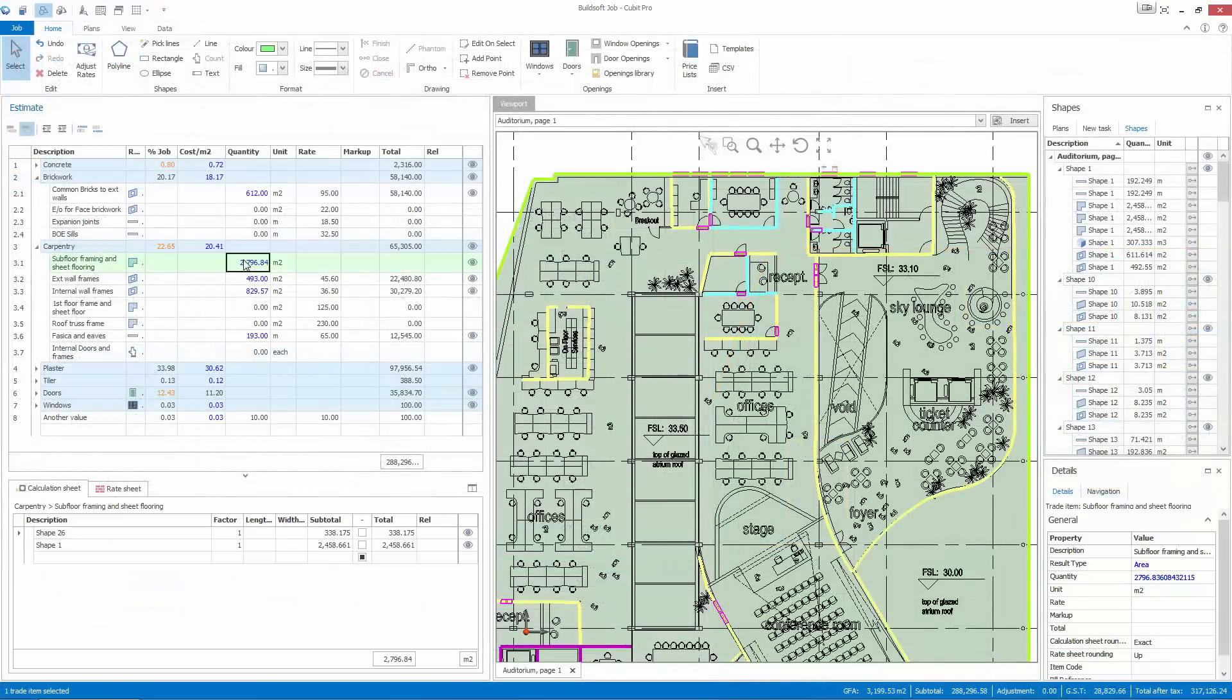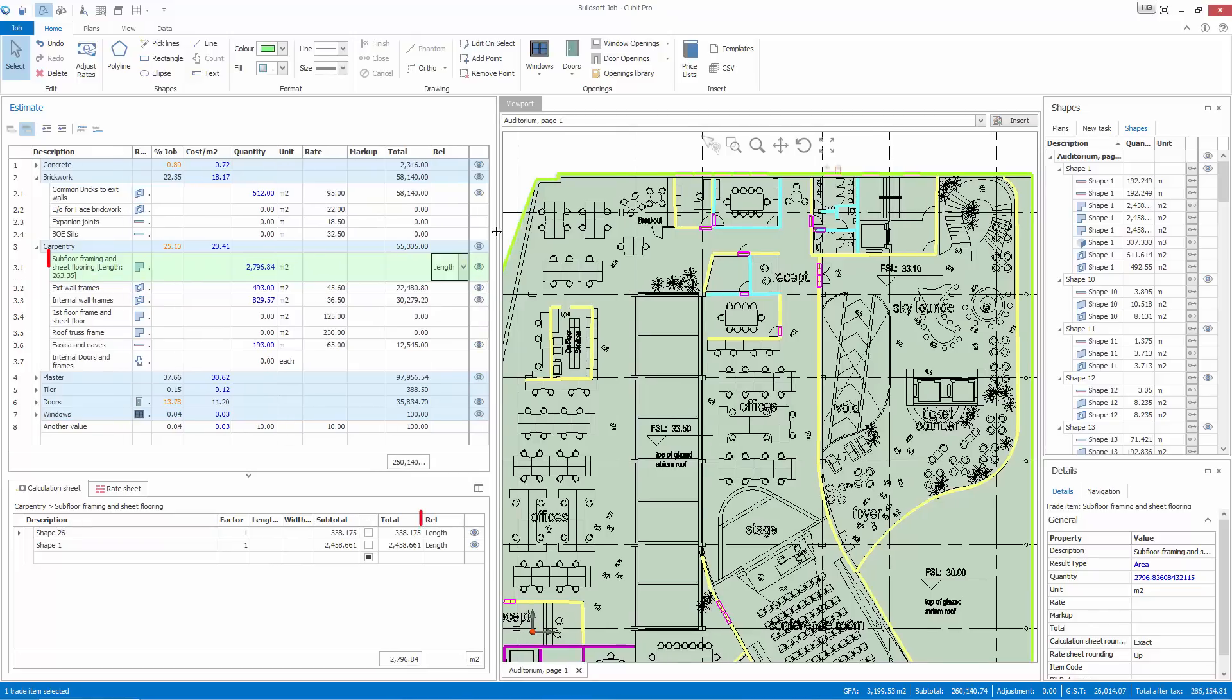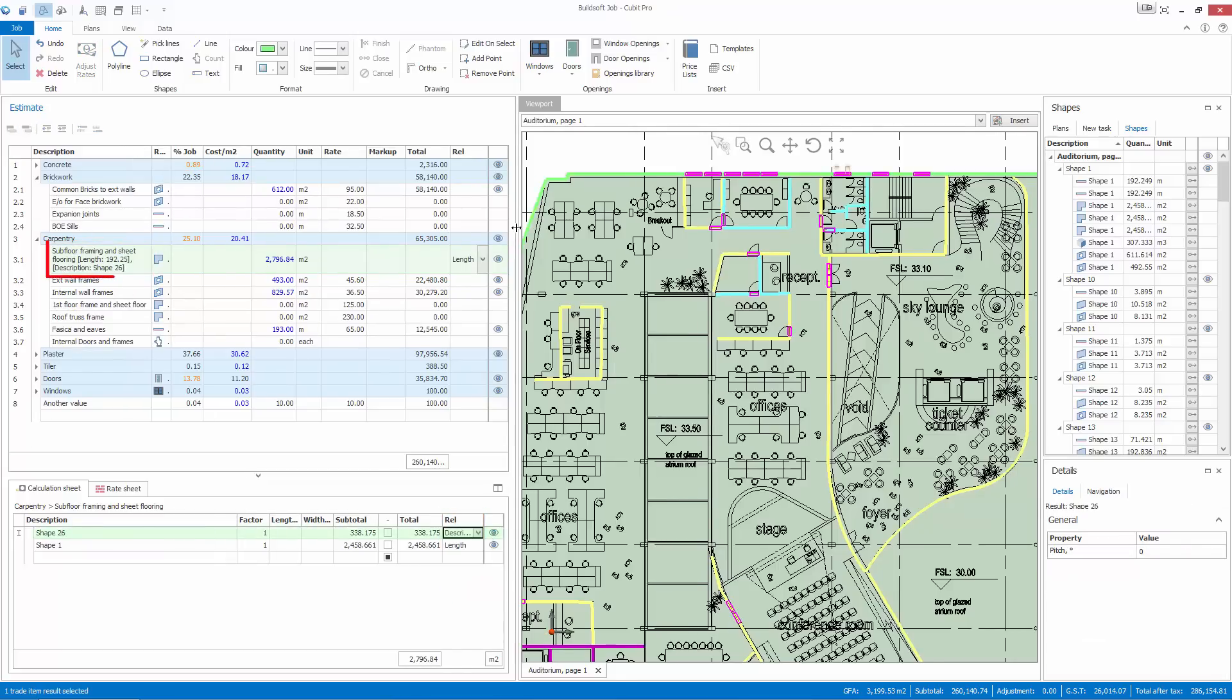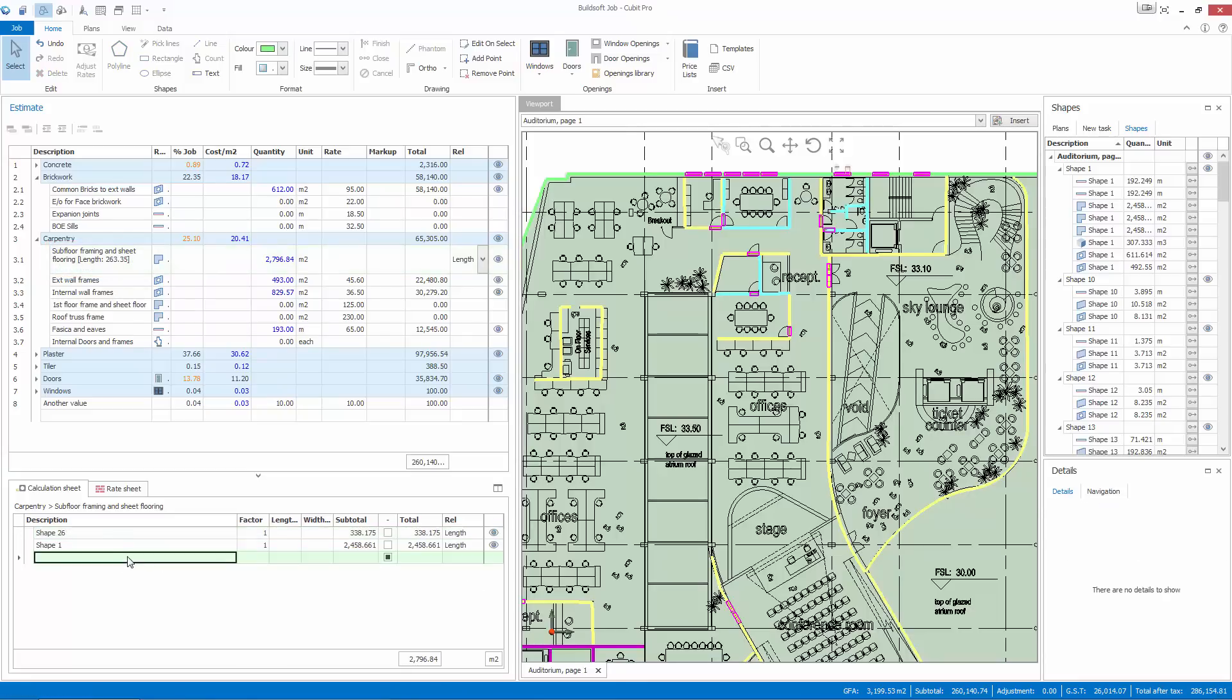Available in CUBIT Pro, the REL column allows you to quickly return multiple calculations to a single estimate item. Get supplemental information returned from as many or as few of the rows as you need. In CUBIT 5.1, you can set relative values row by row in the calc sheet or across all of your item's calc sheet rows, making this the quickest and easiest REL column function we've ever released.